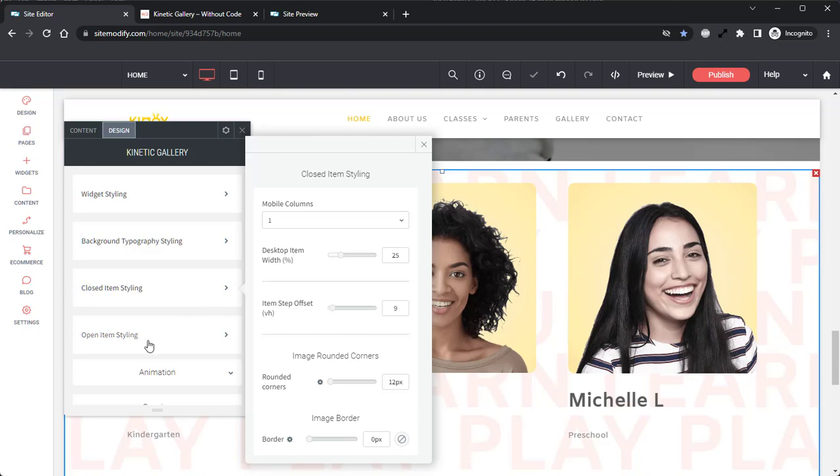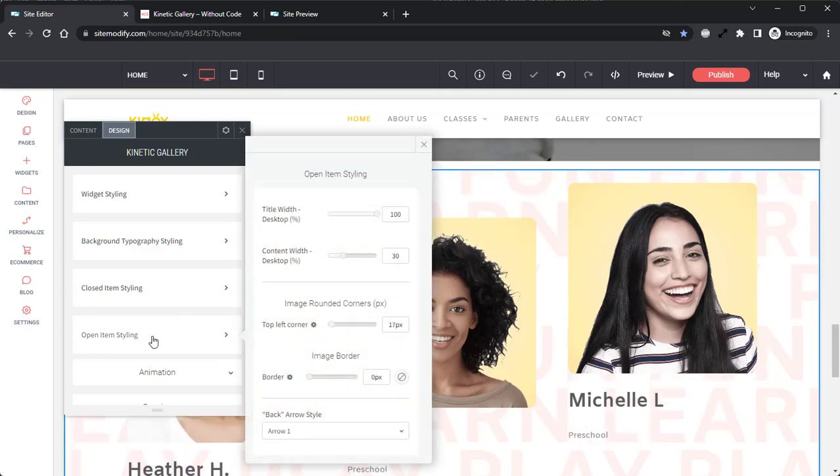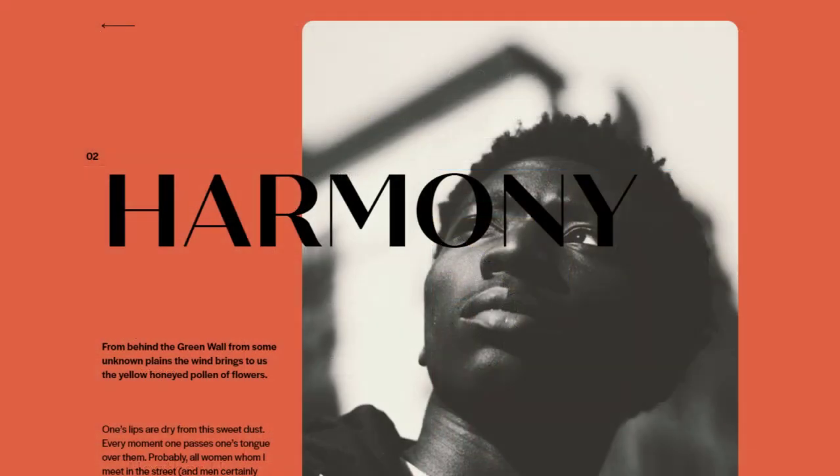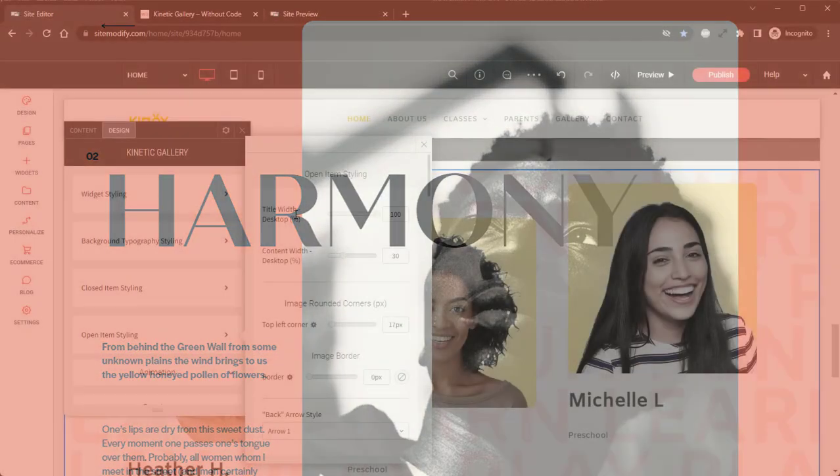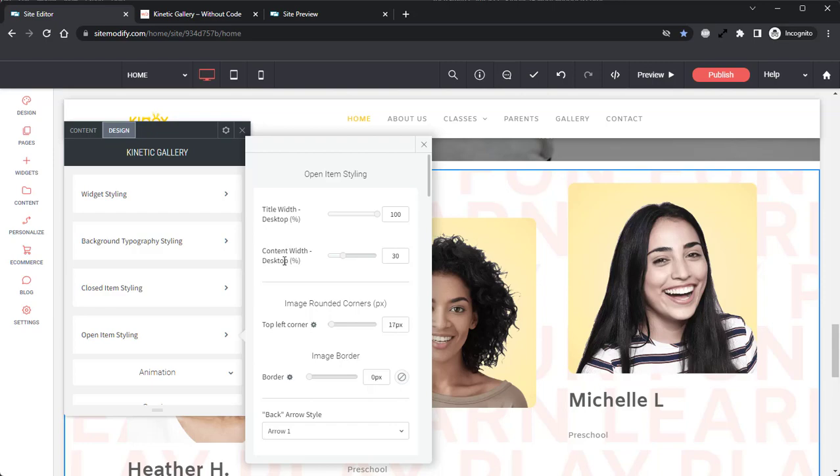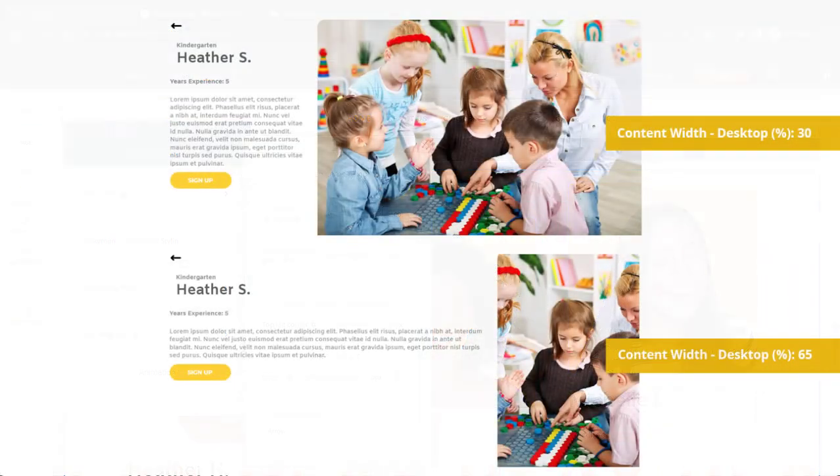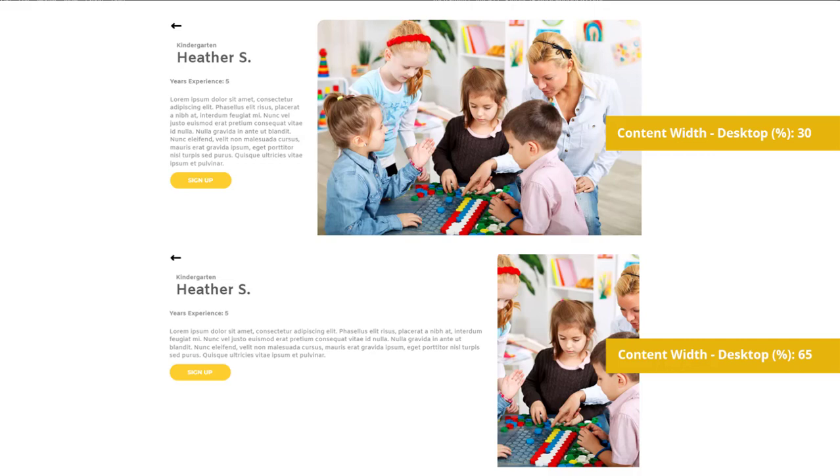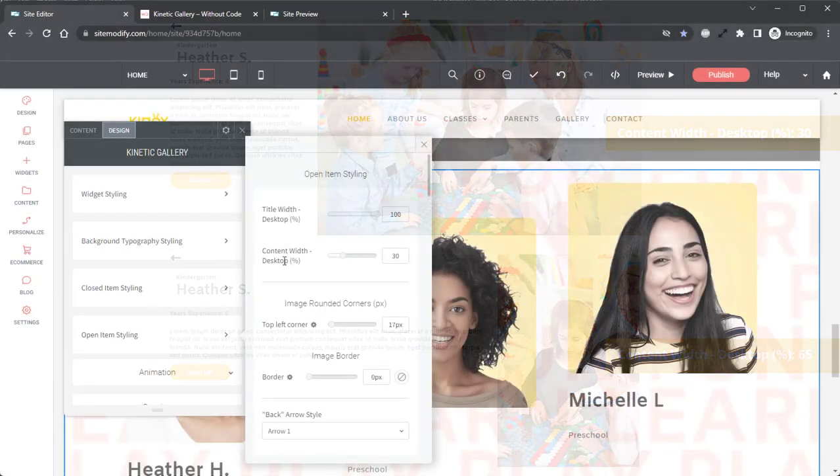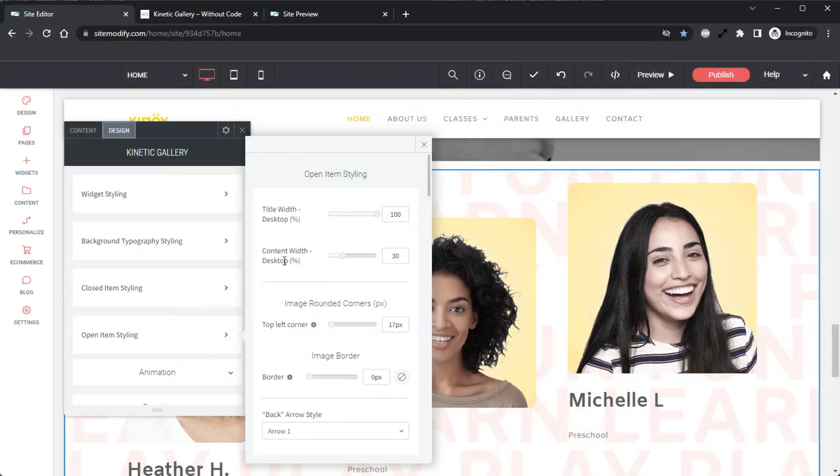Next, let's go into the open item styling panel. In here, we can find the title width desktop. This setting controls the title's width for when the gallery is opened, allowing you to create an overlapping effect with the header overlapping the image. Just below that, we have the content width desktop setting, which allows you to adjust the width of the content in relation to the width of the widget. The larger the number, the more the space that the text will take up, resulting in a smaller image when the gallery is opened. And that's going to do for the design tab.